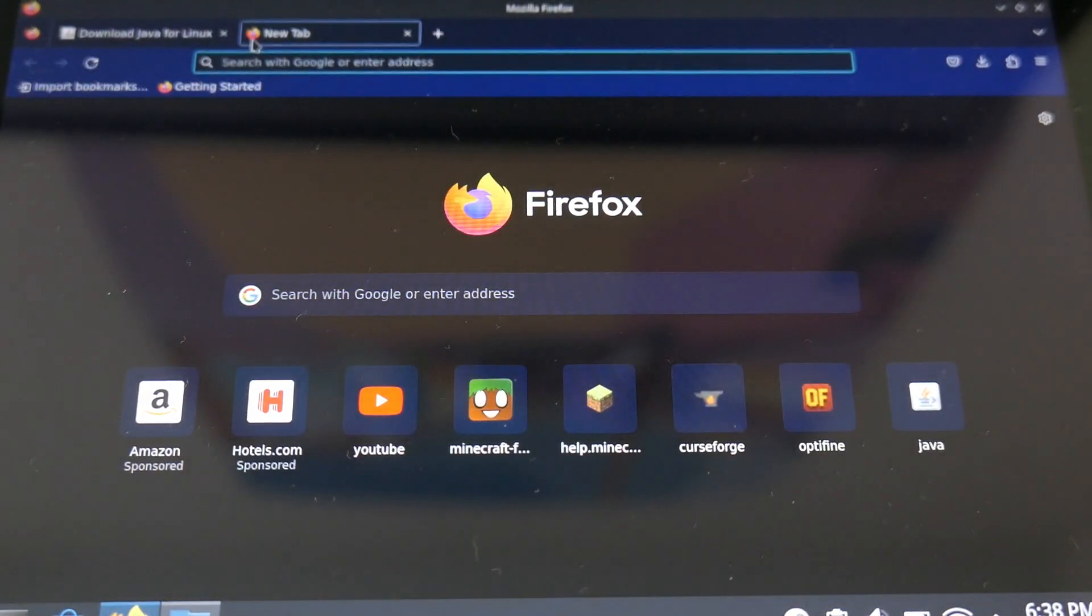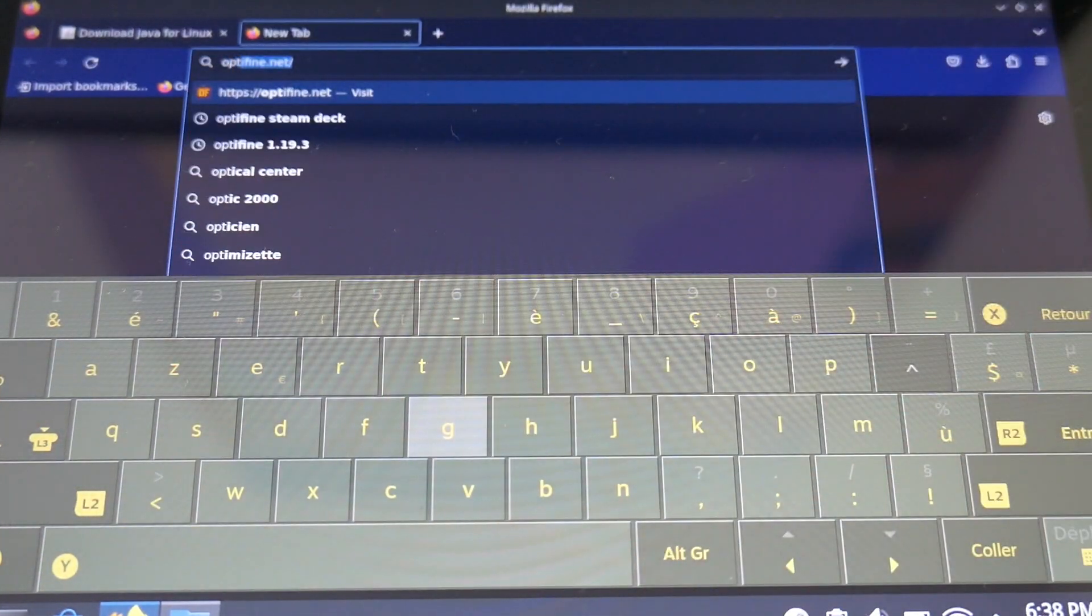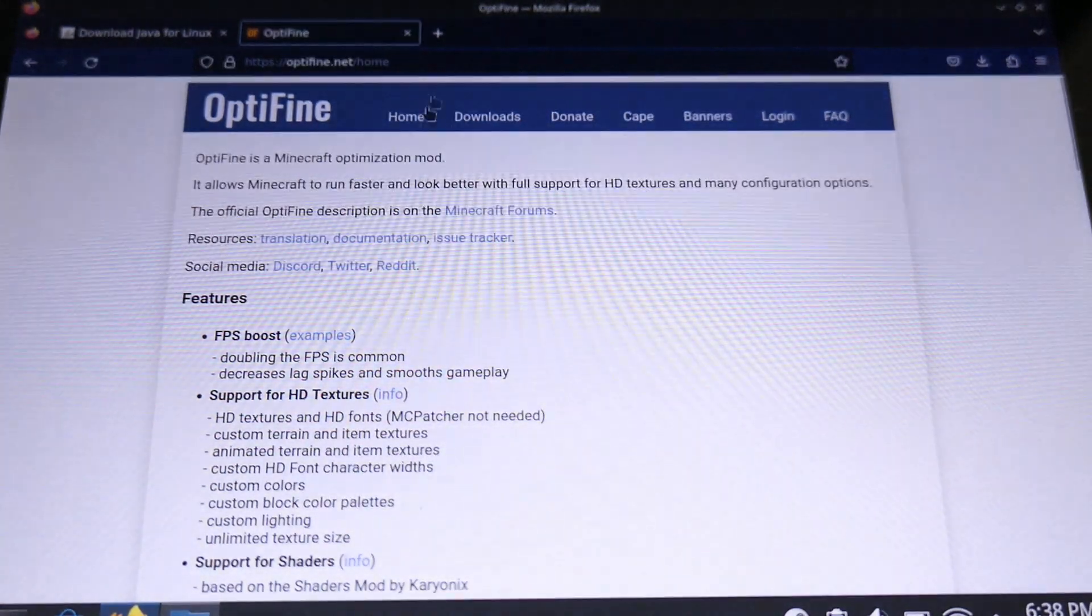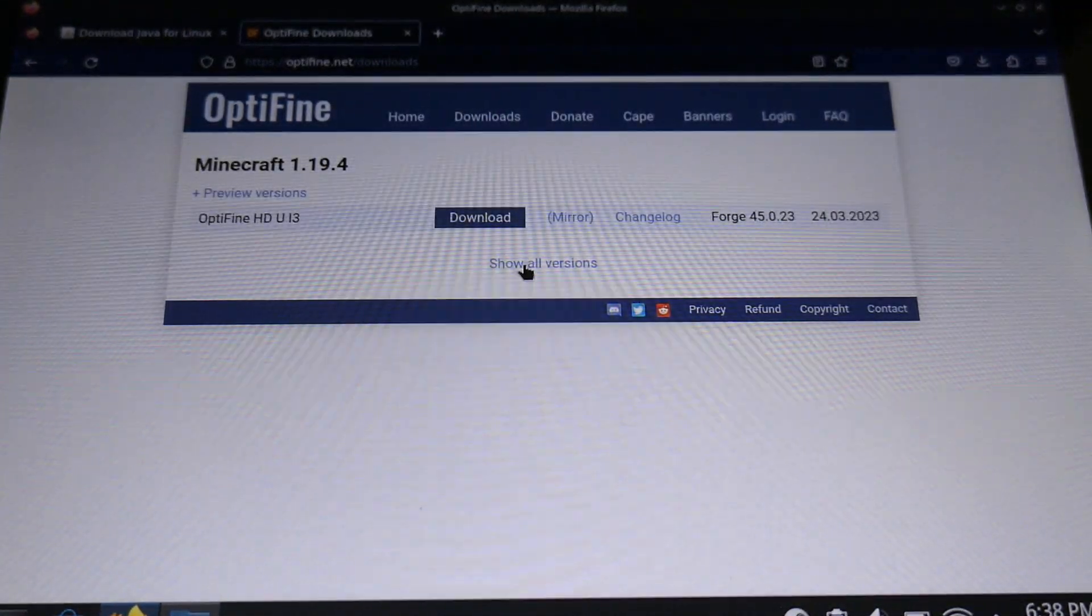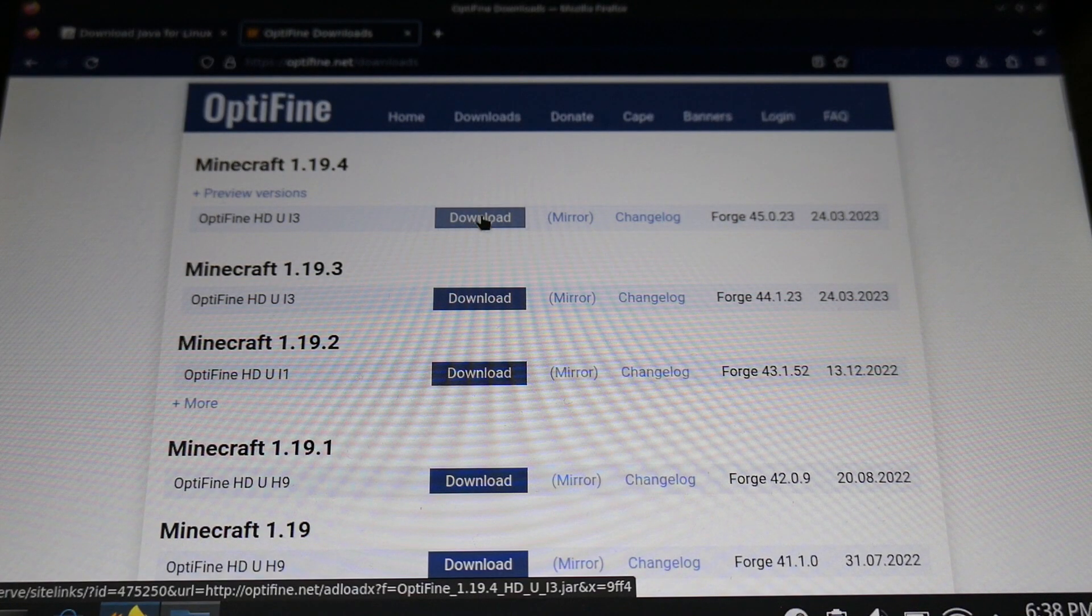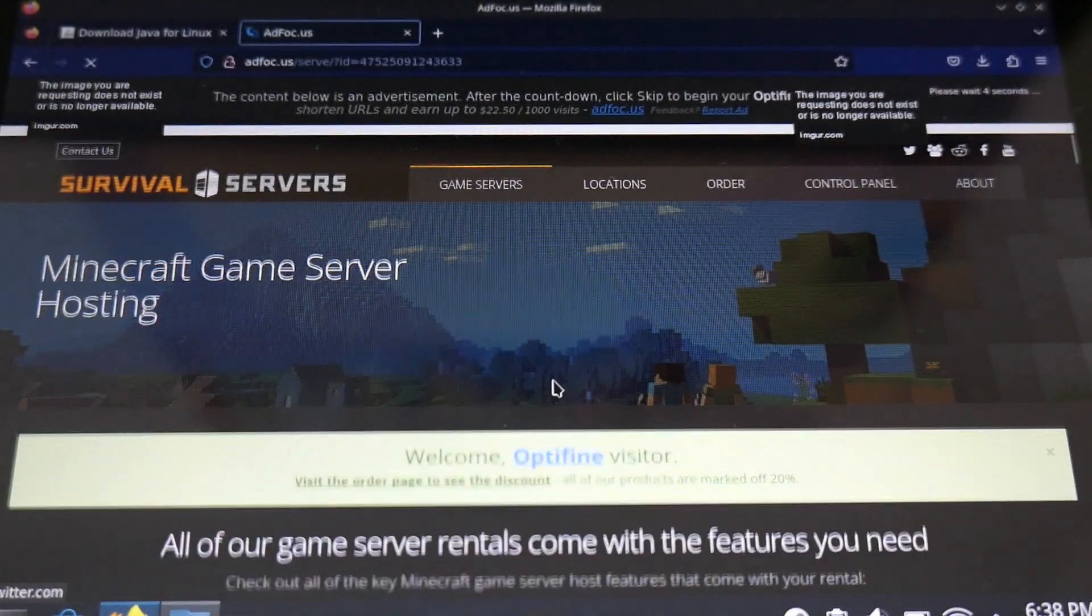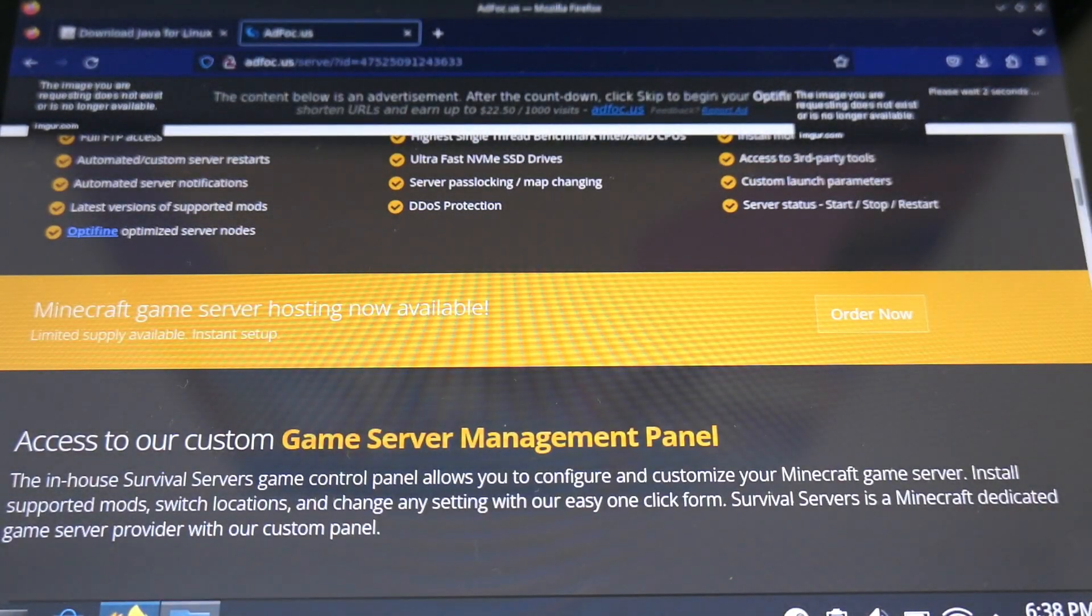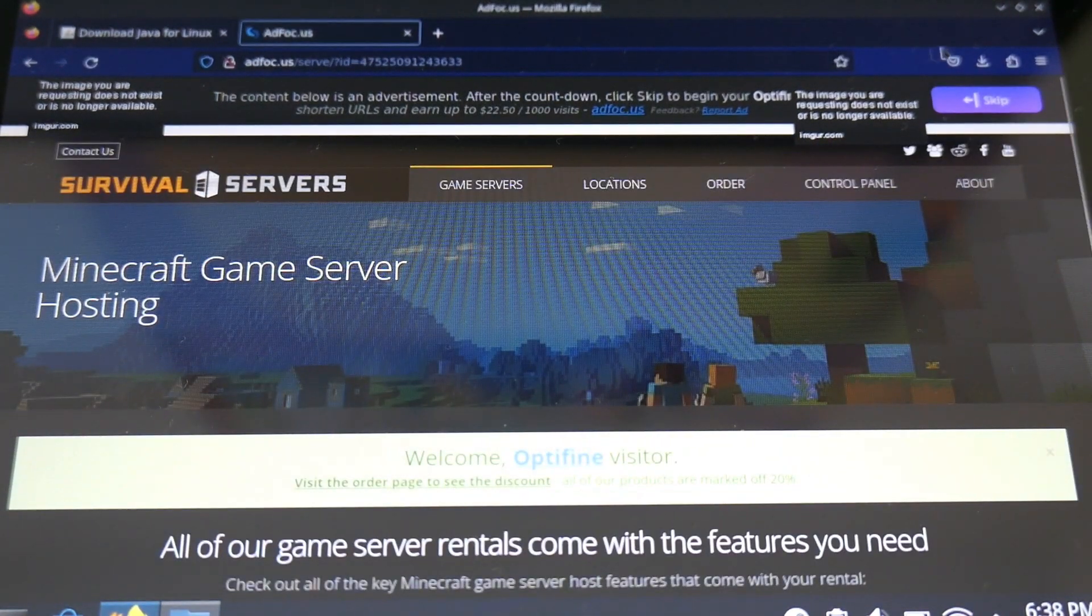Then we go back to Mozilla Firefox, we will have to download Optifine. Optifine is useful on Steam Deck to help the Steam Deck not struggle with shaders, and also it's mandatory if you want to play with shaders. So it's this website, don't worry, you just have to skip the ad, and it's fine, it's an official website.